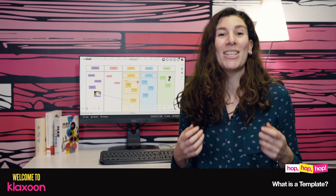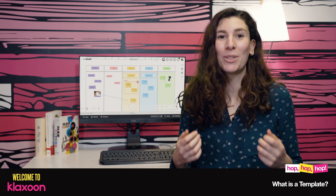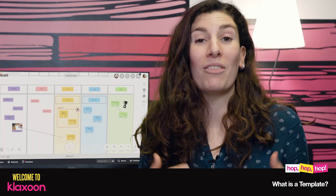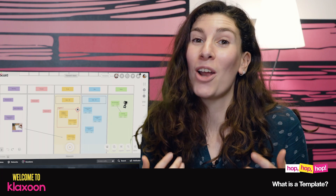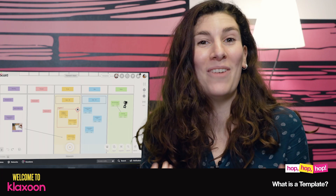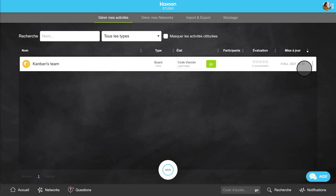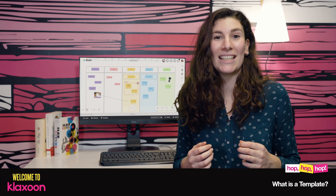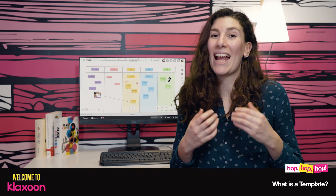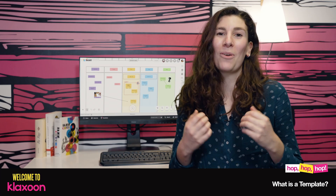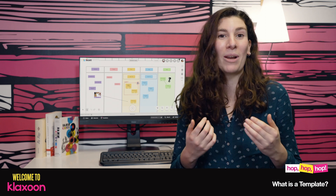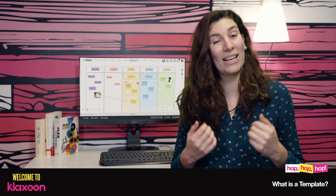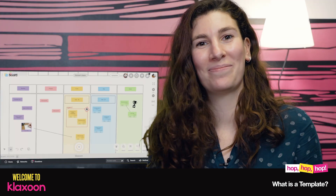Of course, the same procedure is applied to all templates and to all users. We have more than 100 templates available. And also know that you can create your own templates. I hope this video answers all of your questions and that everything in this library is now clear to you. See you!